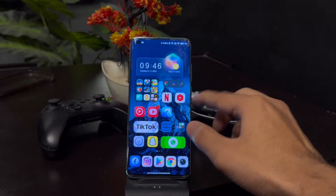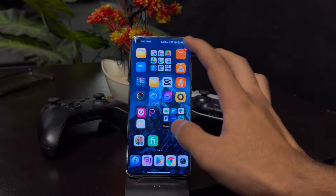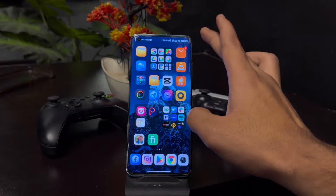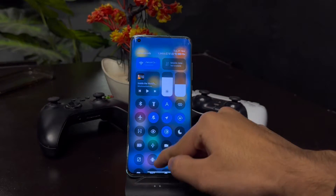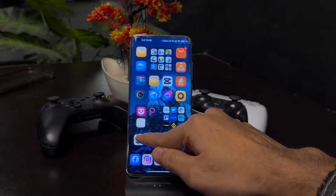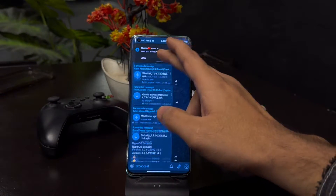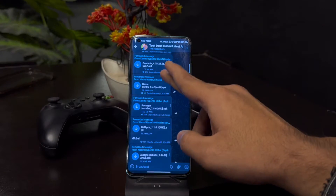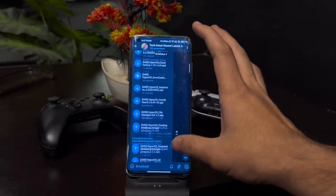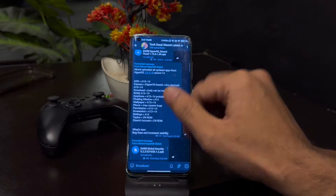If you want to get the HyperOS control center, you can join my Telegram channel. There are many applications there — I test them and make them available on my page. There are already 108 people on the channel and all the applications there have been tested.